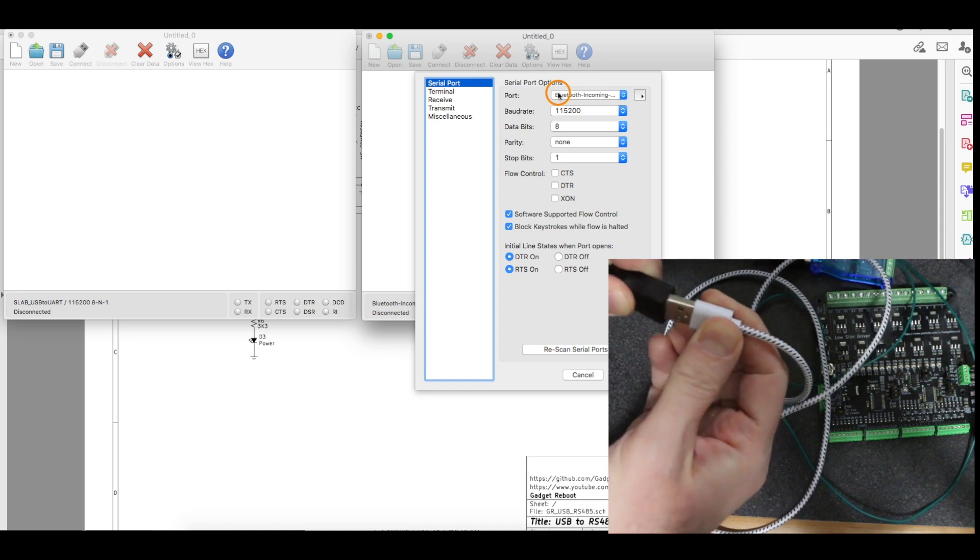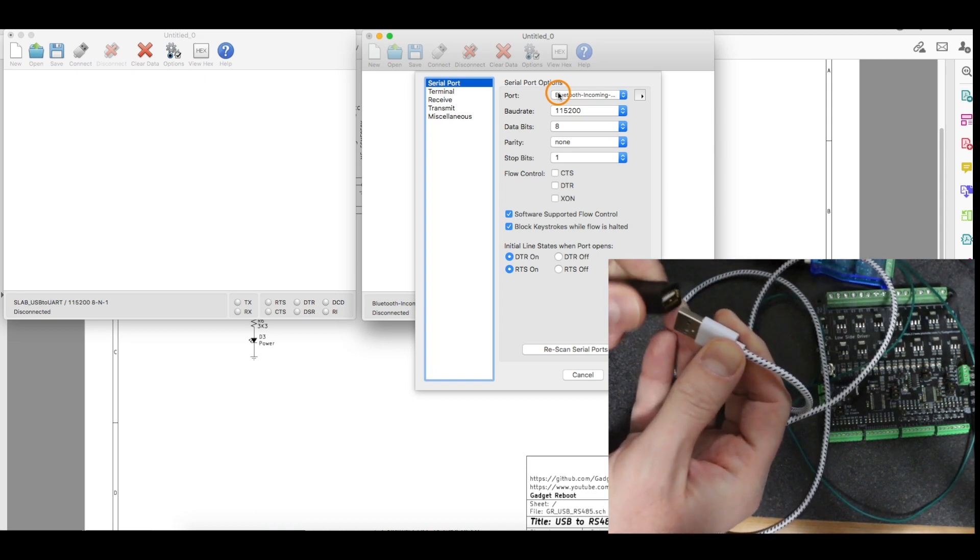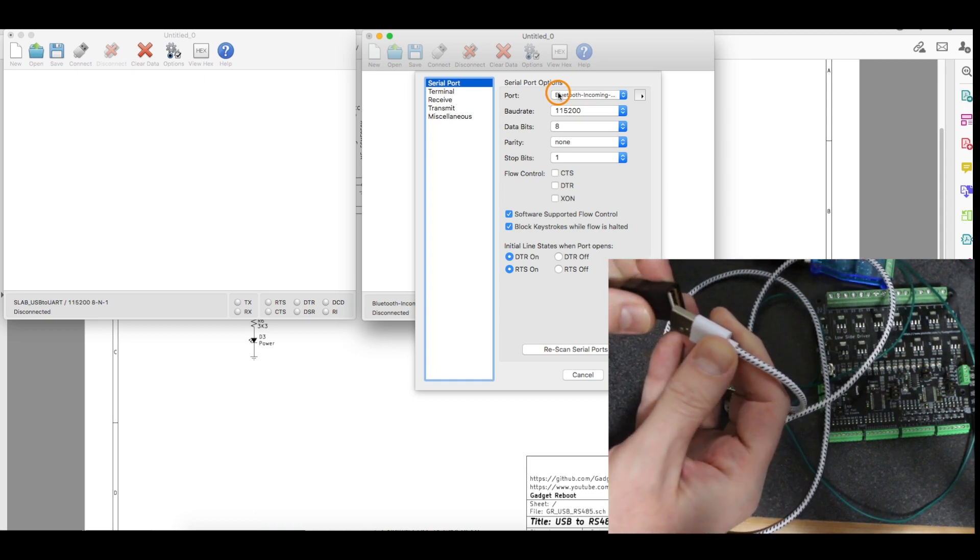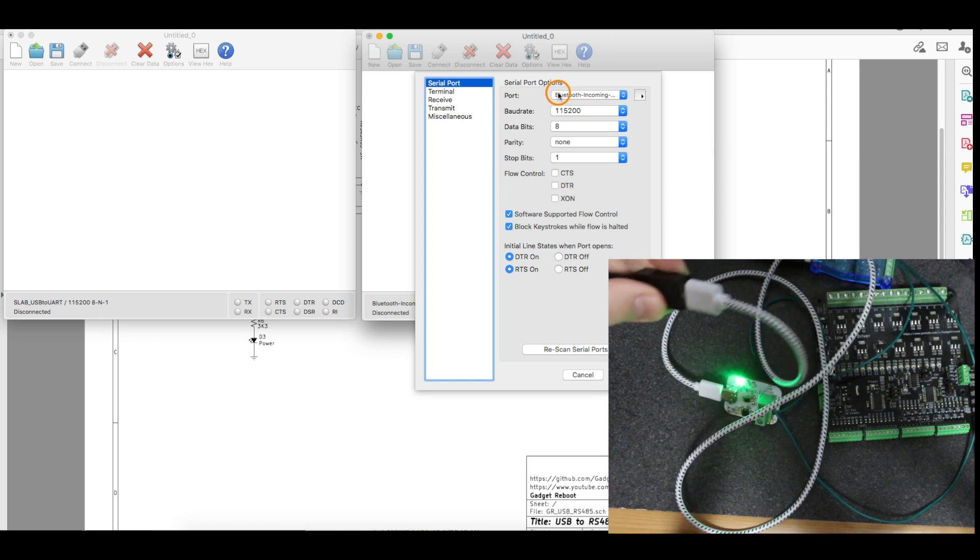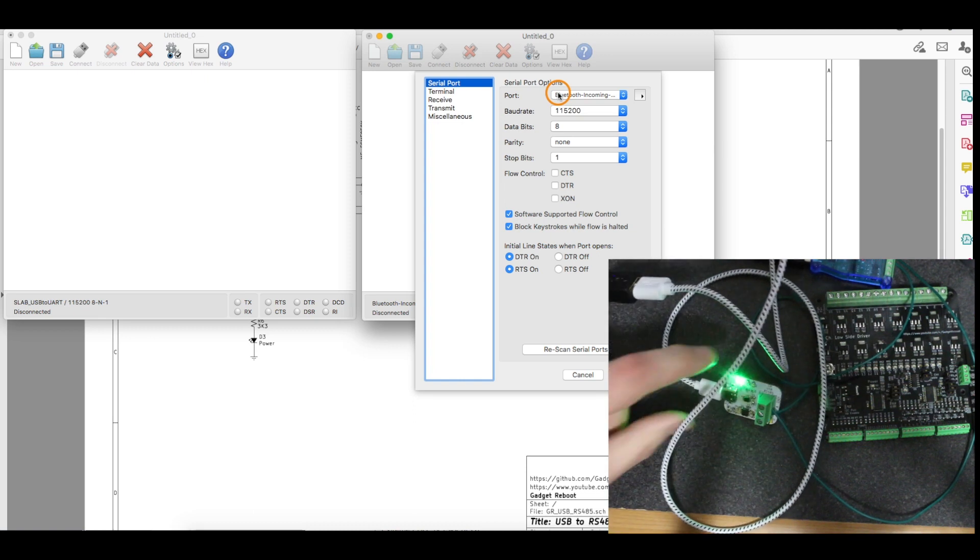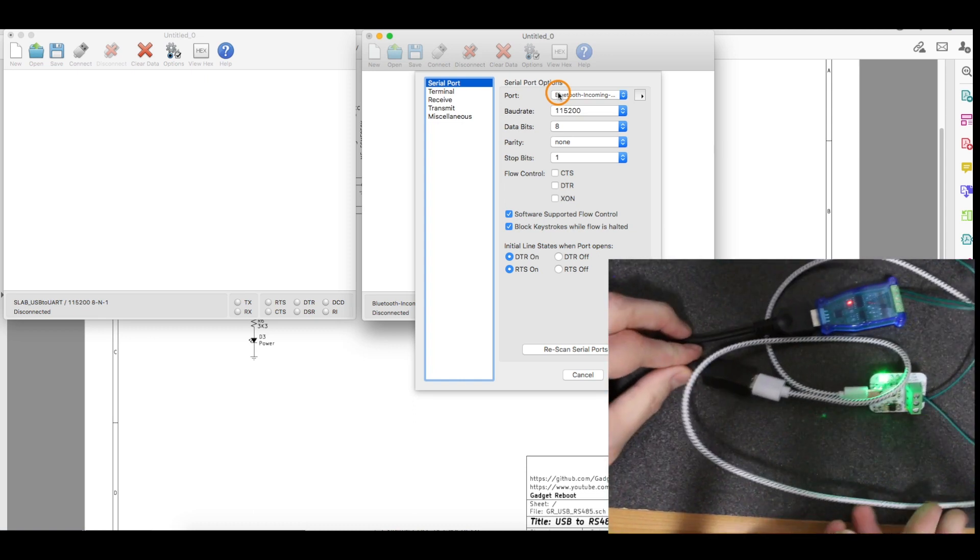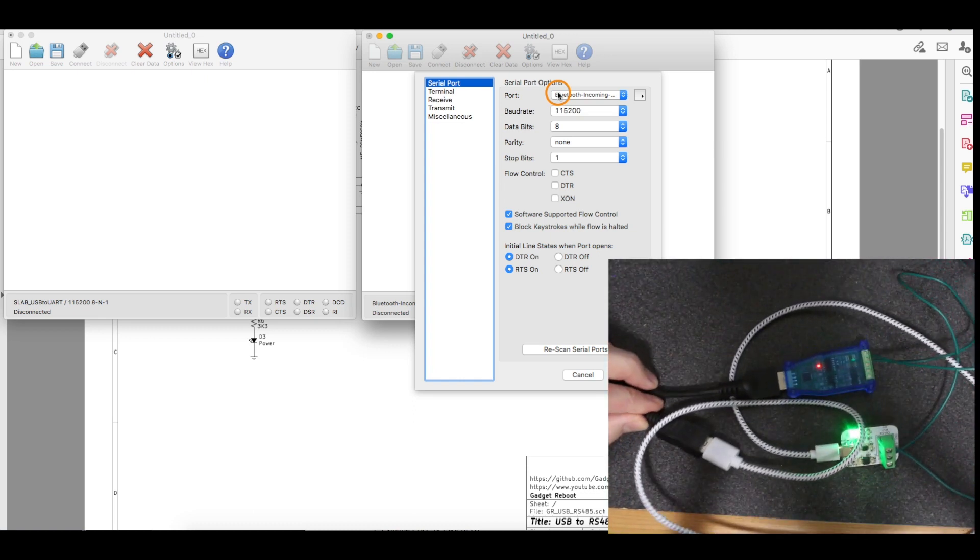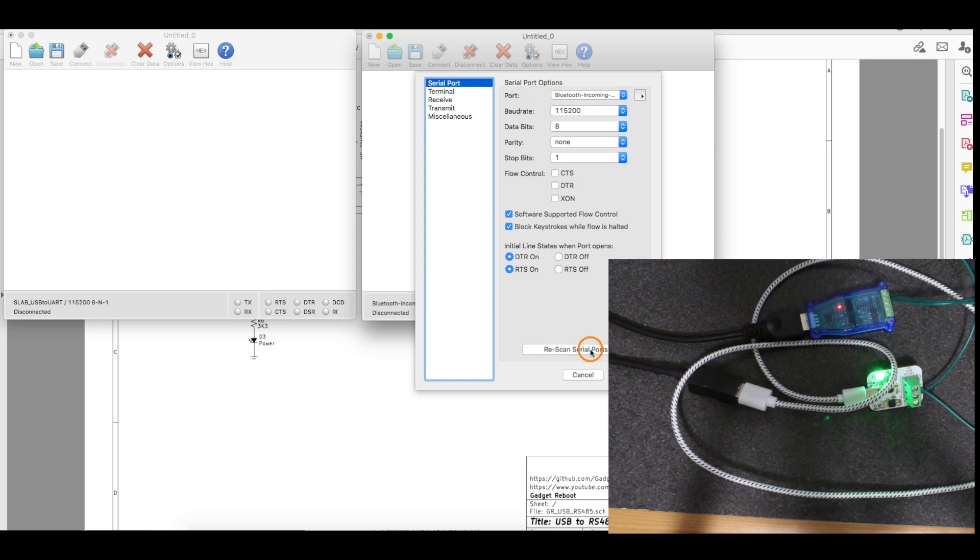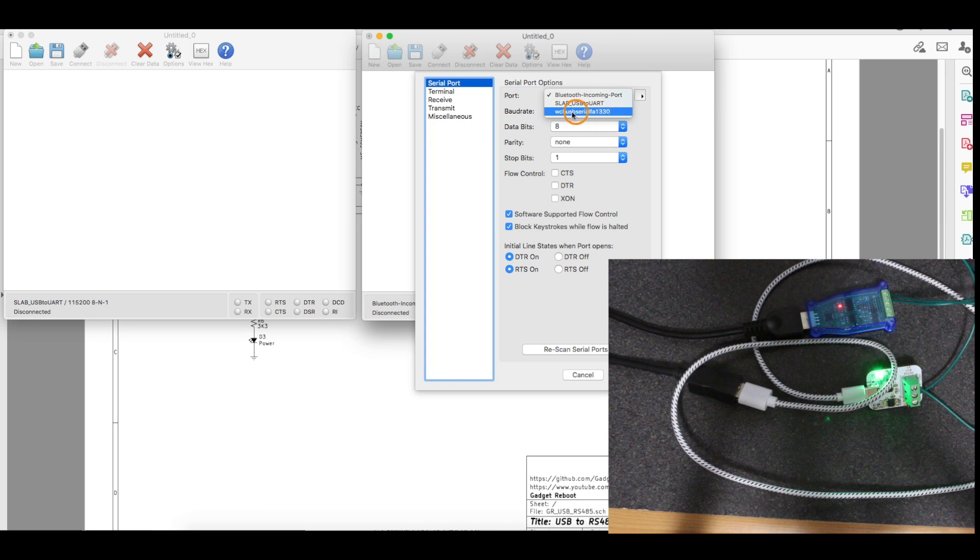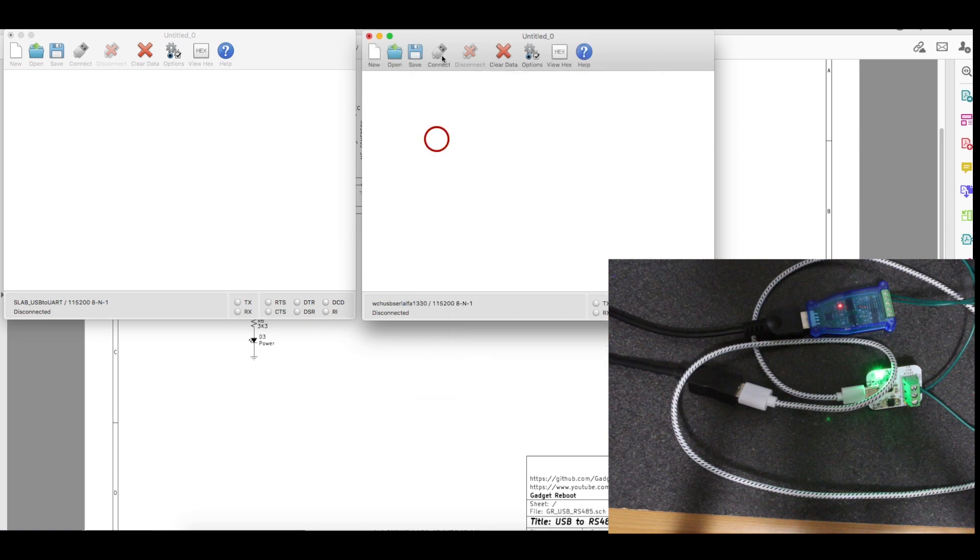I'll plug that in. And USB never goes right the first way, which is why we like USB-C. There we go. Now it's got a power light on. This is the entire test setup. So now I re-scan the serial ports. I just plugged that one in. And it's this CH340 virtual serial port. Same data rate. So I'll OK this one. Now I will connect both of them.